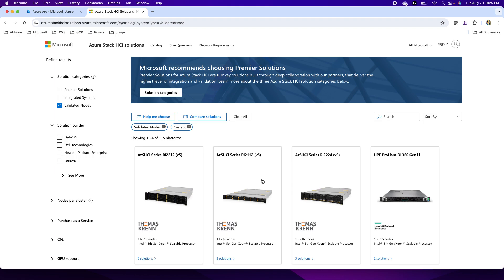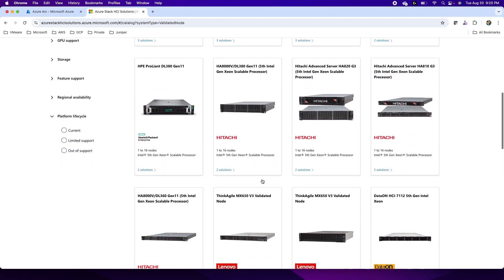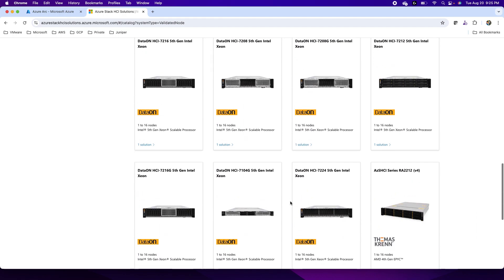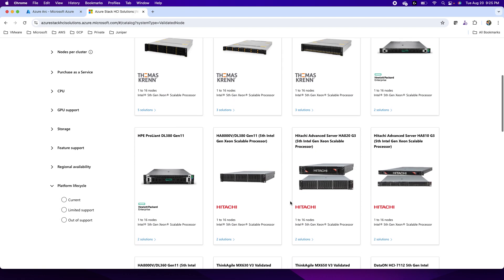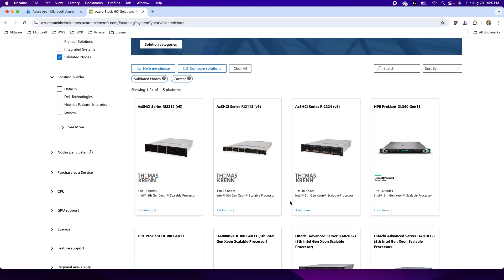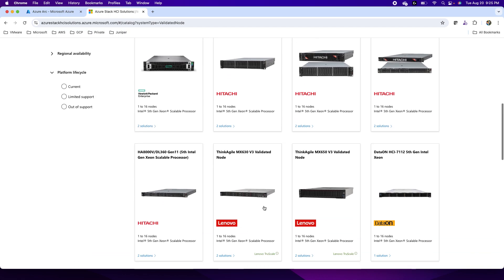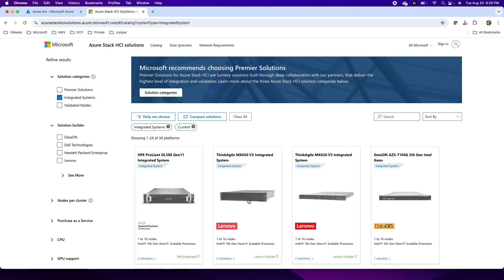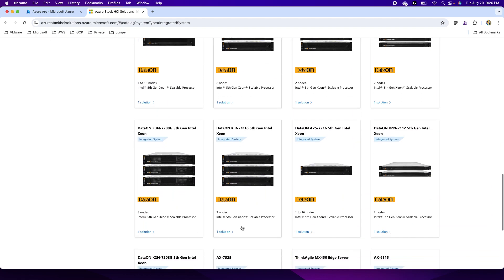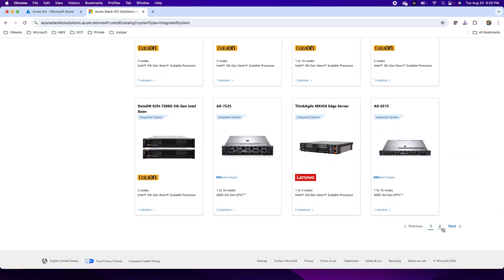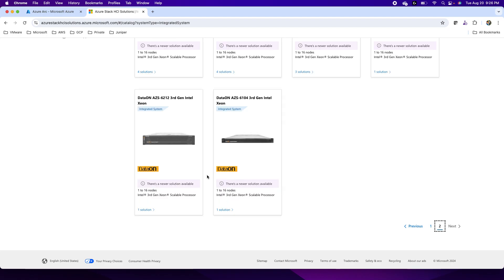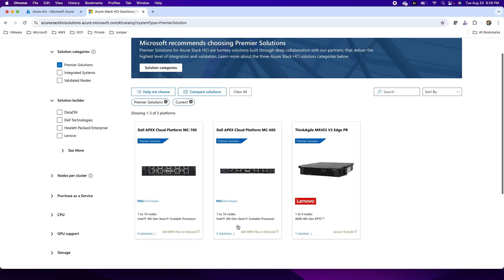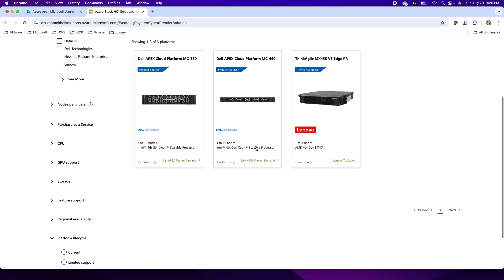Starting with validated nodes — these are hardware options from vendors that have been validated by Microsoft for the HCI operating system. You look for these vendors in your area for your HCI installations. With integrated systems, you get not only the hardware but the HCI operating system pre-installed, fine-tuned by vendors in collaboration with Microsoft. If you need premier support, premier solutions are also available.